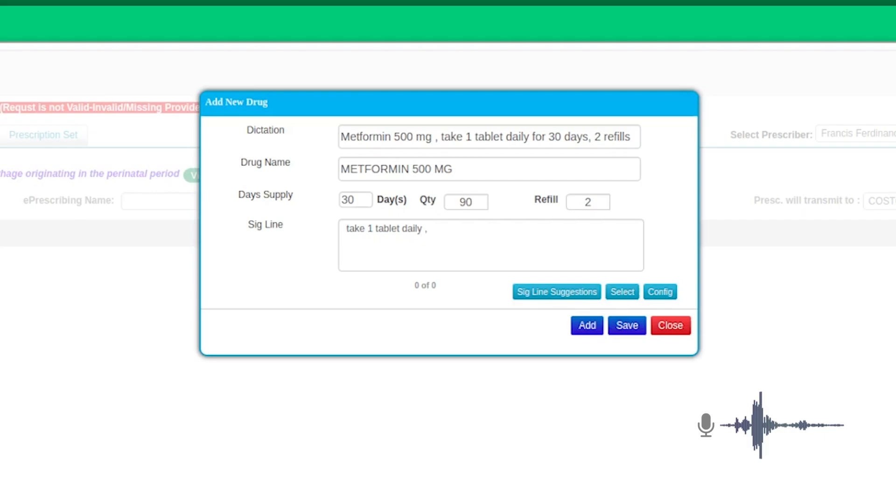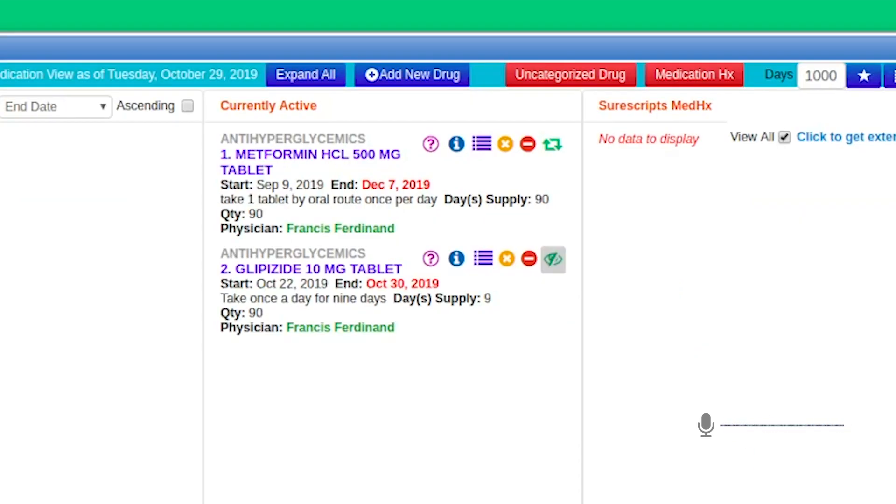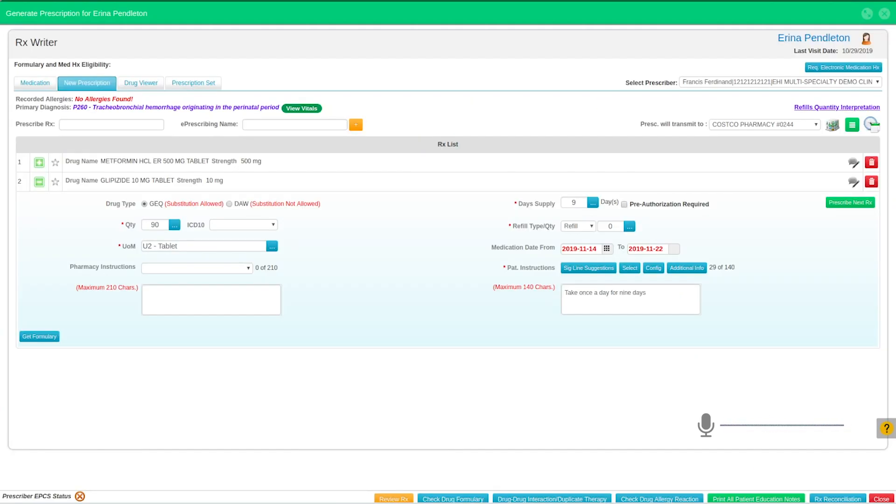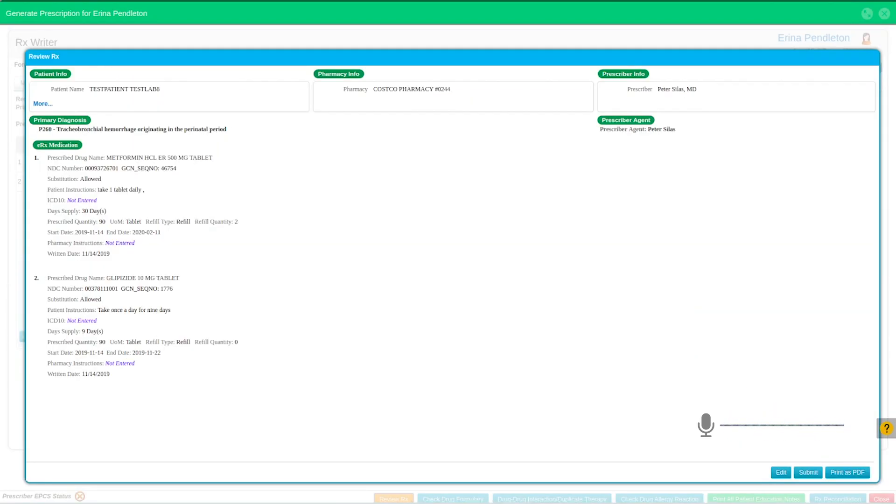Let's also reorder Glipizide. Review Rx. Send.